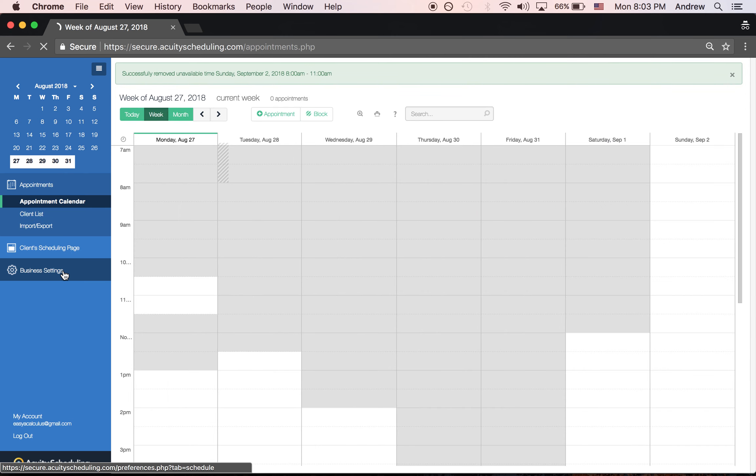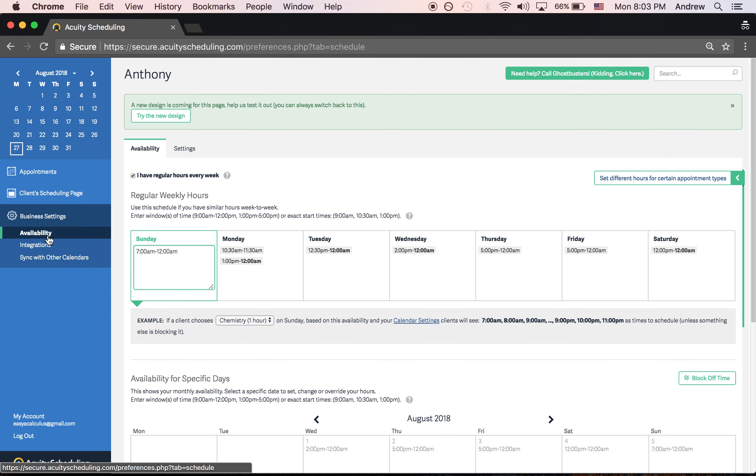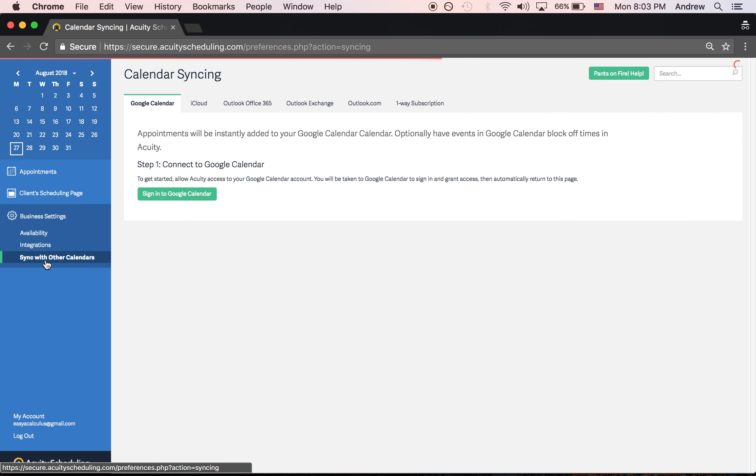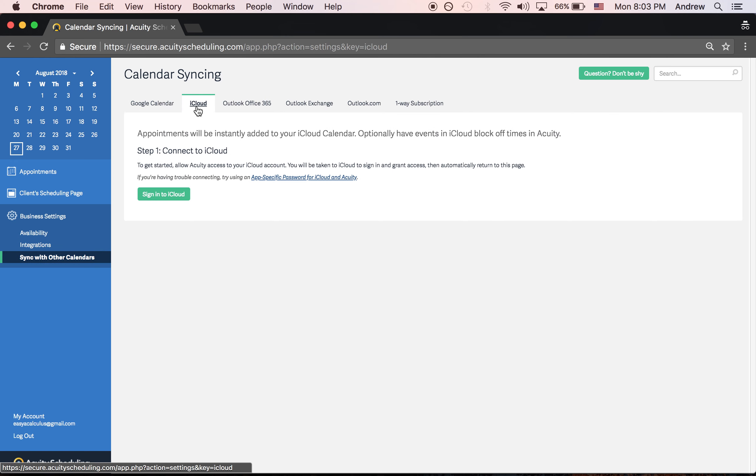Another thing I want to show you: when you click on business settings, you can go down to sync with other calendars, then sign in to Google Calendar or toggle over to iCloud to sync with your iCloud Calendar.